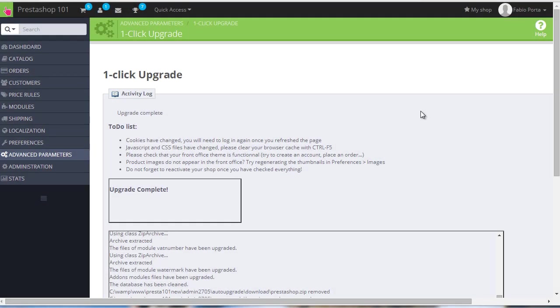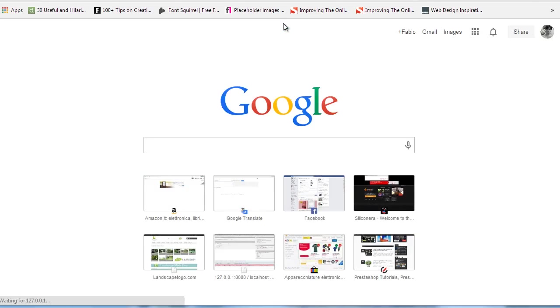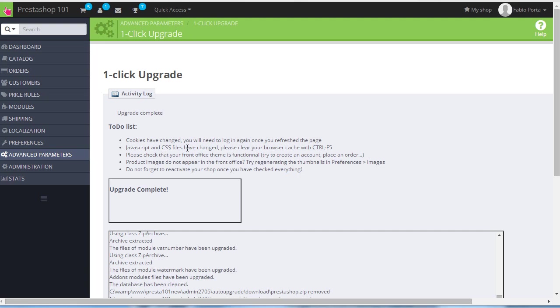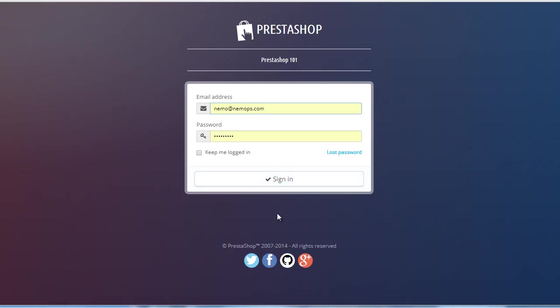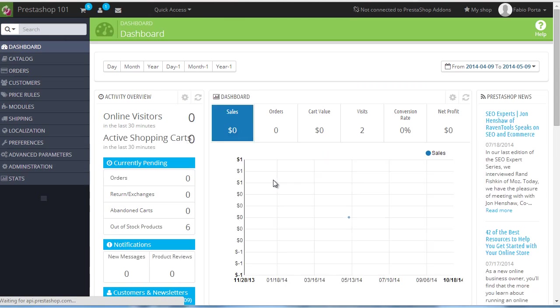All right, so it's done and nothing bad happened apparently. Let's just check if everything still works. I will log back to the admin. As you can read here, we need to log in again to the back office. I'm not refreshing that page just to keep it for safety reasons in case I need to check any error.